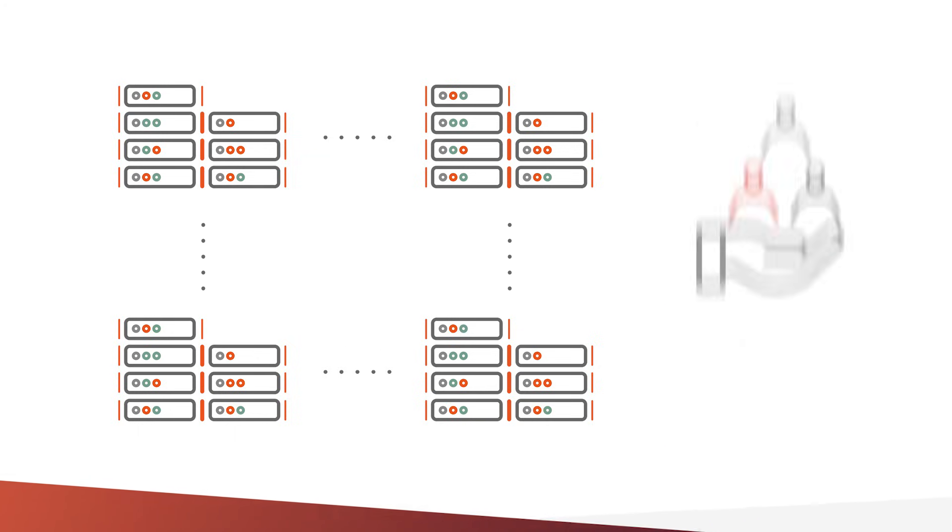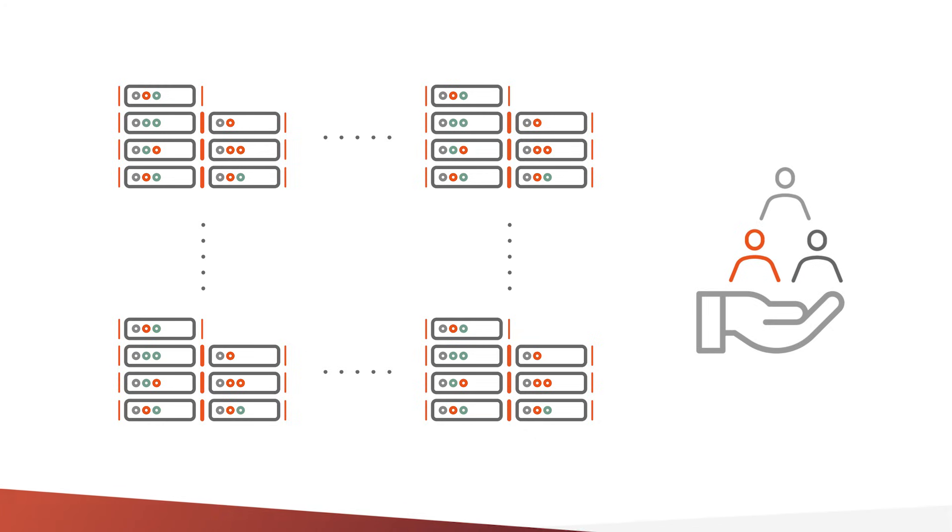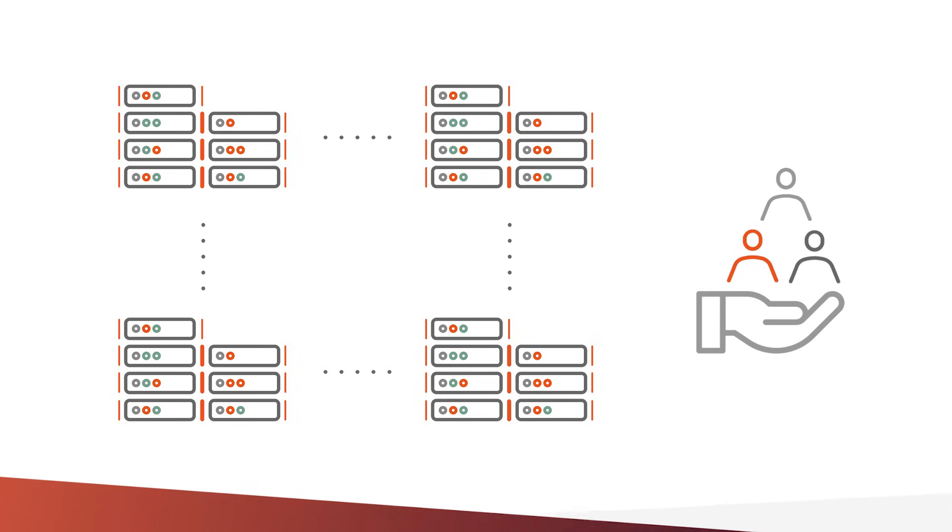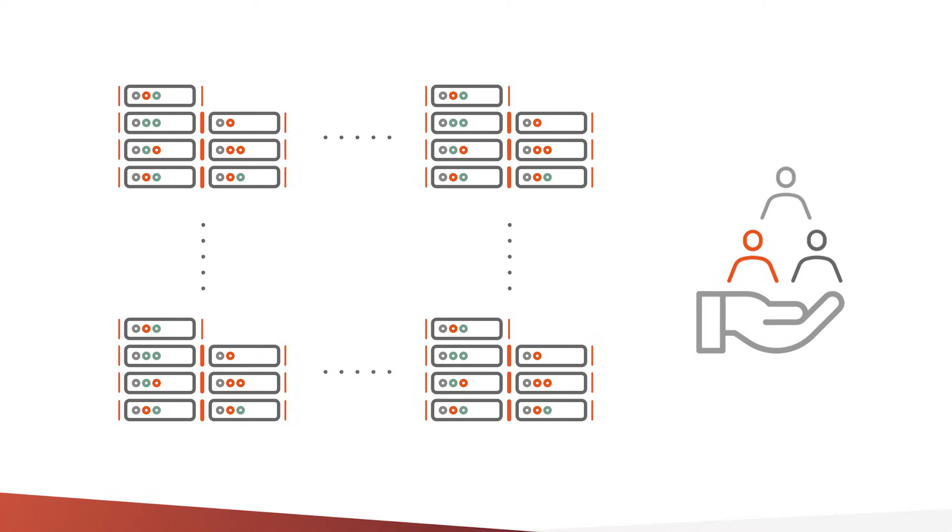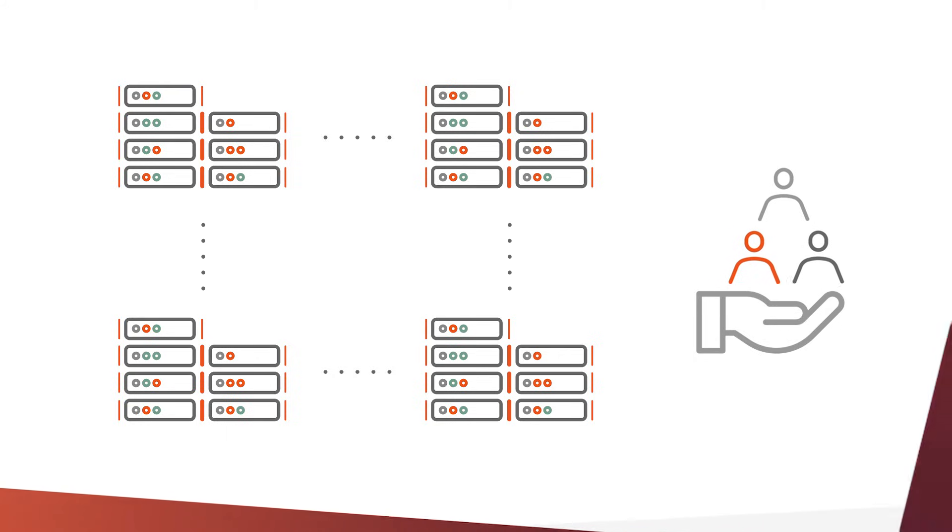This has brought high performance computing to an ever-growing number of users and use cases. And now, high performance computing is available to anything from individuals to organizations of all sizes.